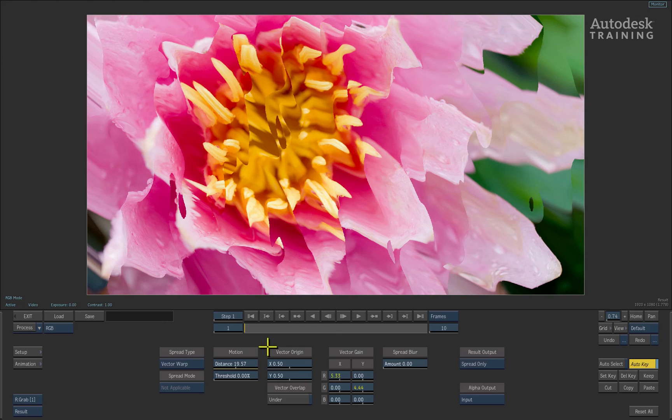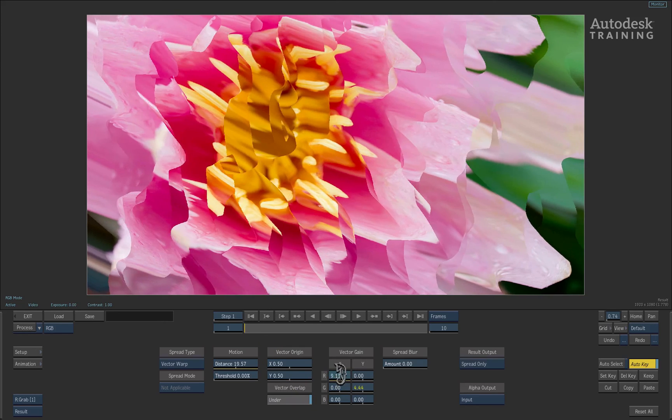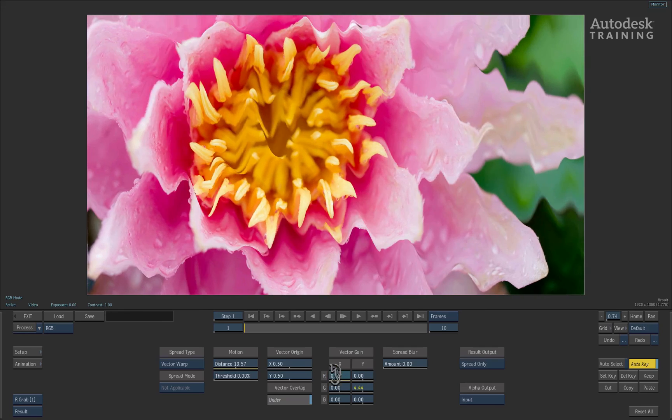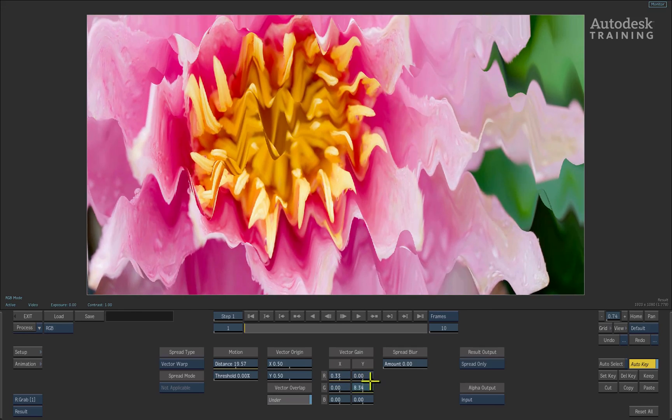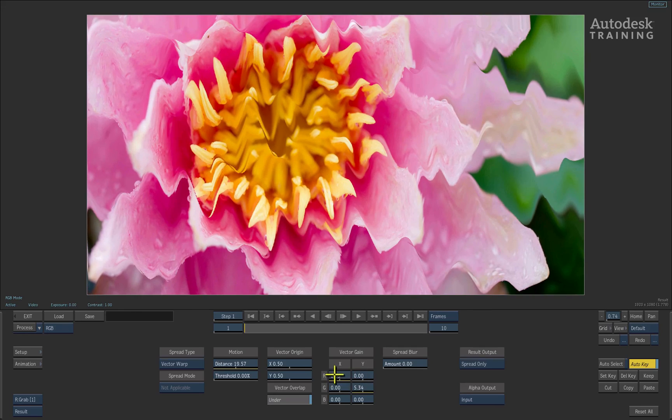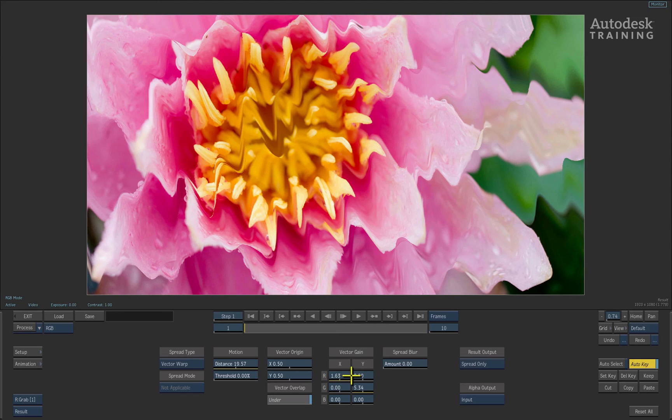Some other options you have is controlling the distortion overlap, as well as influencing how much of the red, green and blue values will have over the horizontal and vertical pixel spreading.